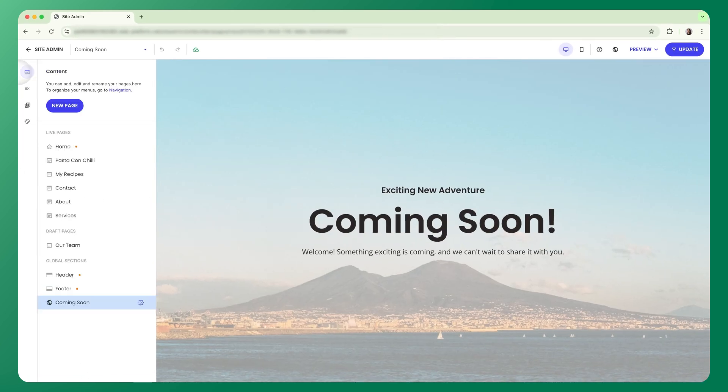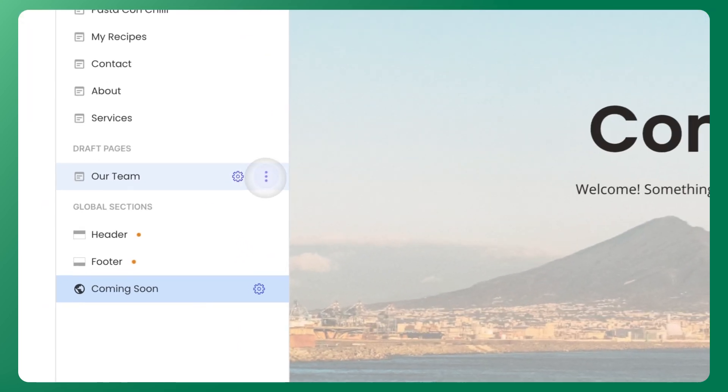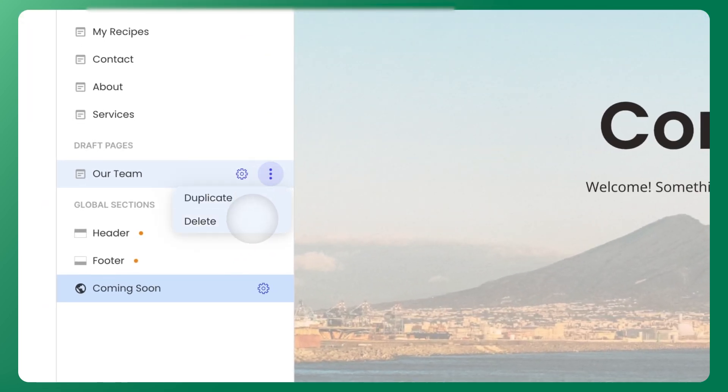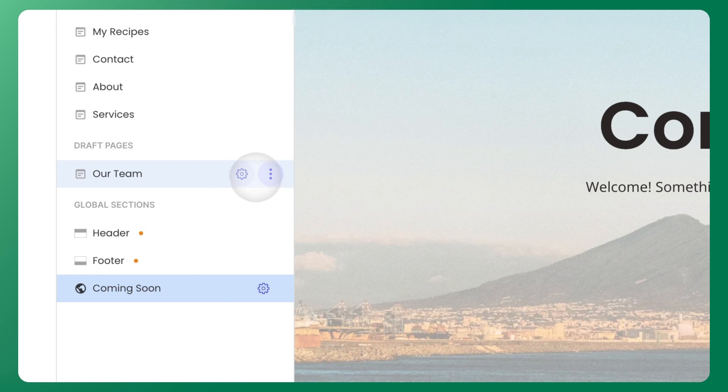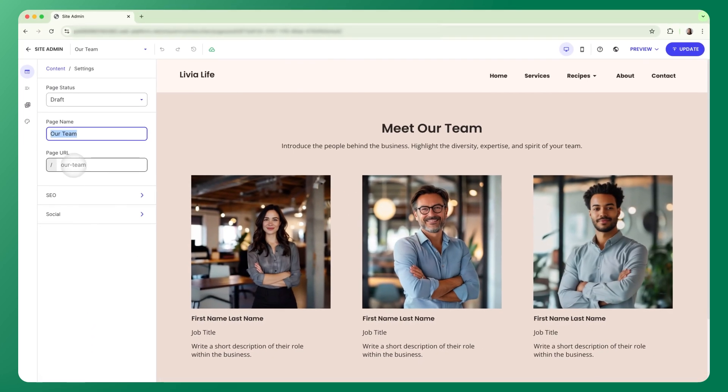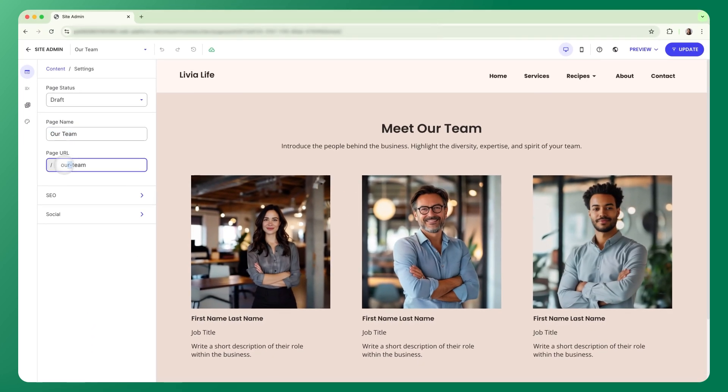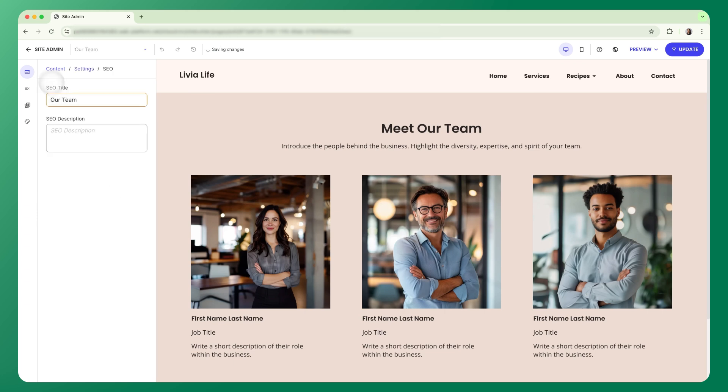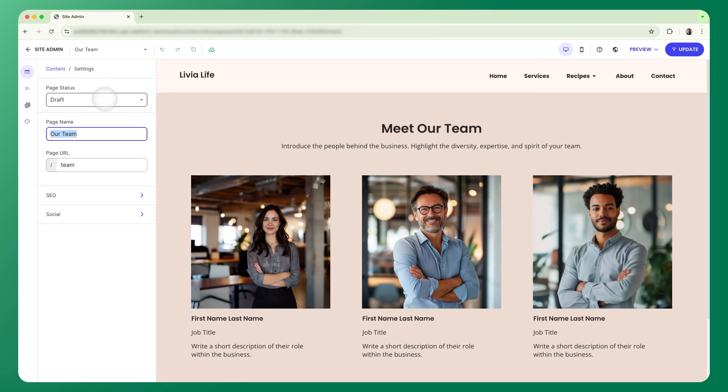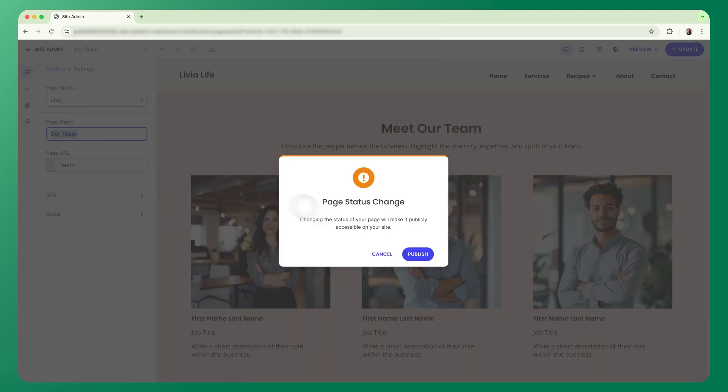Need to duplicate or remove a page? Just click the three-dot menu next to it for quick actions. And see that gear icon? That opens your page settings. From here, you can change the page name and URL, set your SEO title and description, and choose how the page looks when shared on social media. This is also from where you can set your page to draft or make it go live.